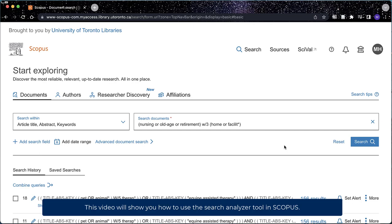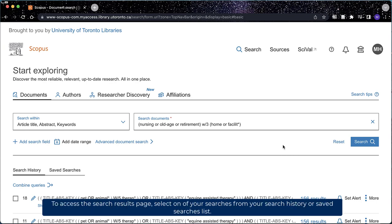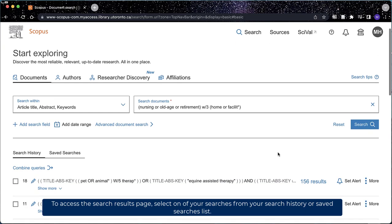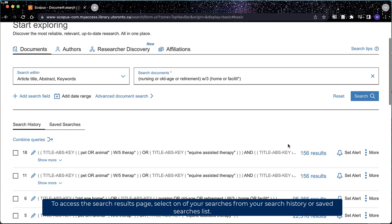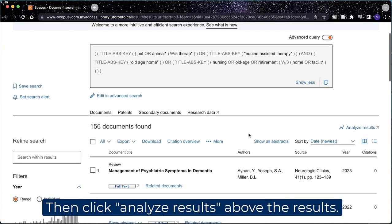This video will show you how to use the Search Analyzer tool in Scopus. You can access the Search Analyzer tool on the Search Results page. To access the Search Results page, select one of your searches from your search history or saved searches list. Then click Analyze Results above the results.